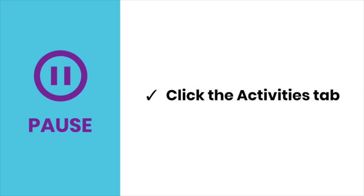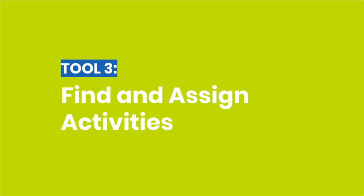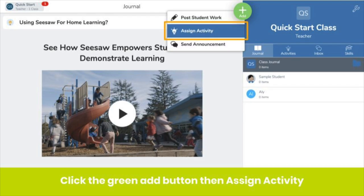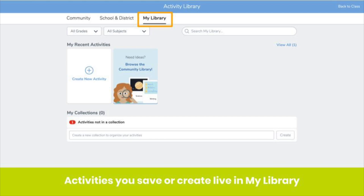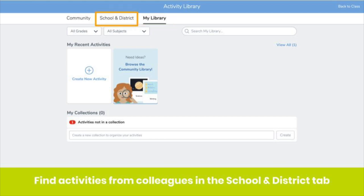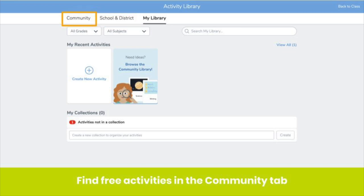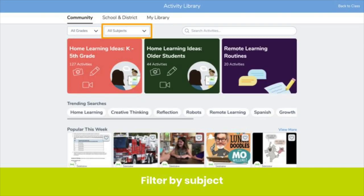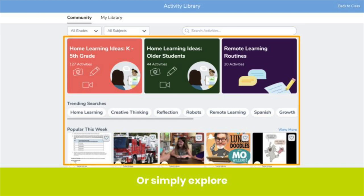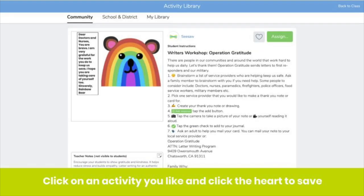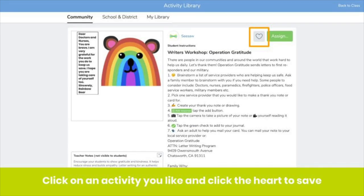Pause the video now and check out the Activities tab. There are tons of free activities ready for you to assign your students. Here's how: click the green Add button, then Assign Activity. You'll be taken to My Library. Access activities from your school or district by clicking the School and District tab, or access free activities from our community by clicking the Community tab. You can filter by grade level, by subject, search by keyword, or browse activities to find ones perfect for your class. When you find an activity you like, click the heart icon to save it to My Library.